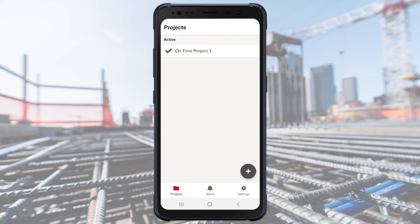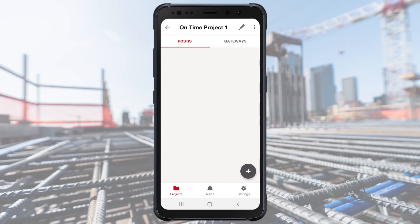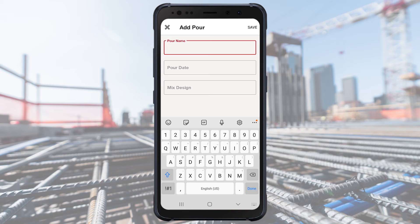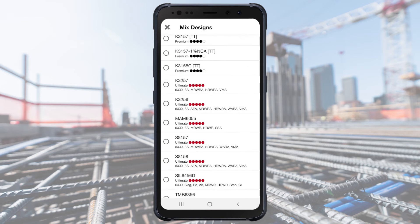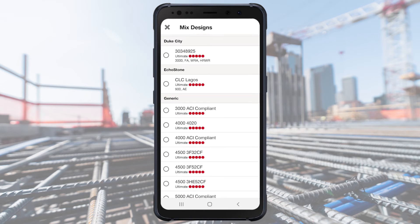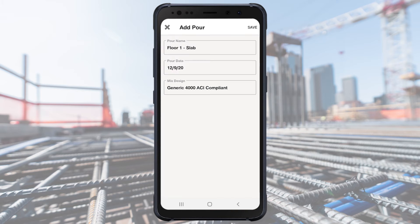Now, select your project to set it up. At the top, you'll see two tabs: Pours and Gateways. Select Pours. To add a pour, tap on the plus sign in the lower right corner of the display. Name the pour, input the pour date, and select the mix calibrated at the Hilti Concrete Sensor Lab by searching for the ready mix plants and the mix ID. Once you select your mix, hit Save.